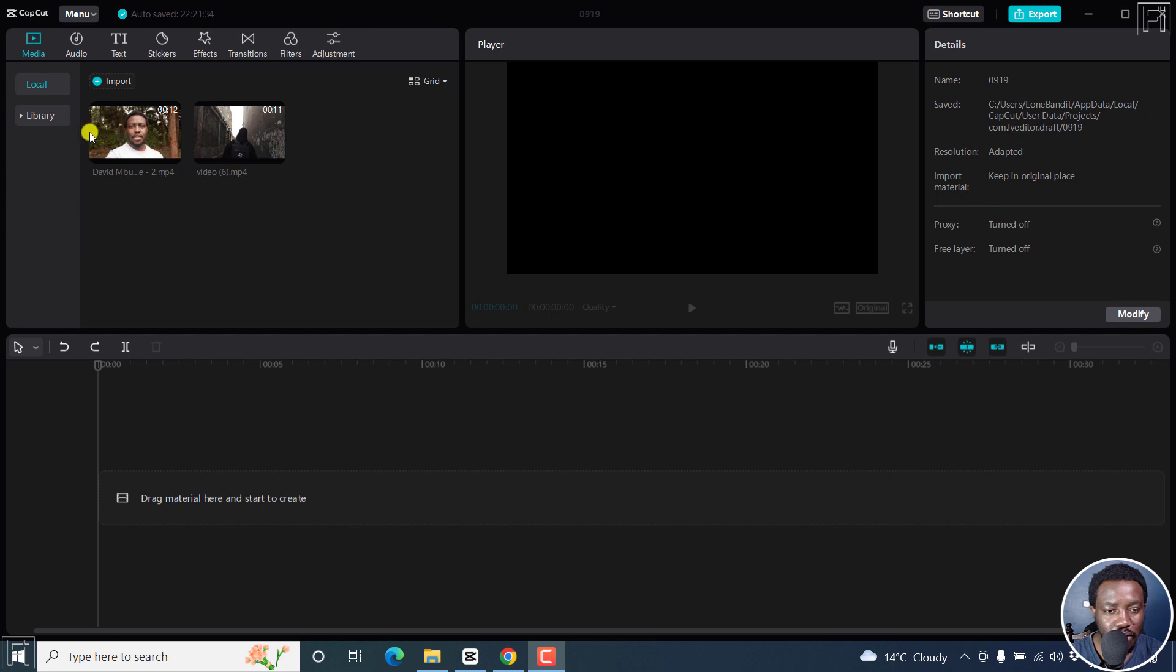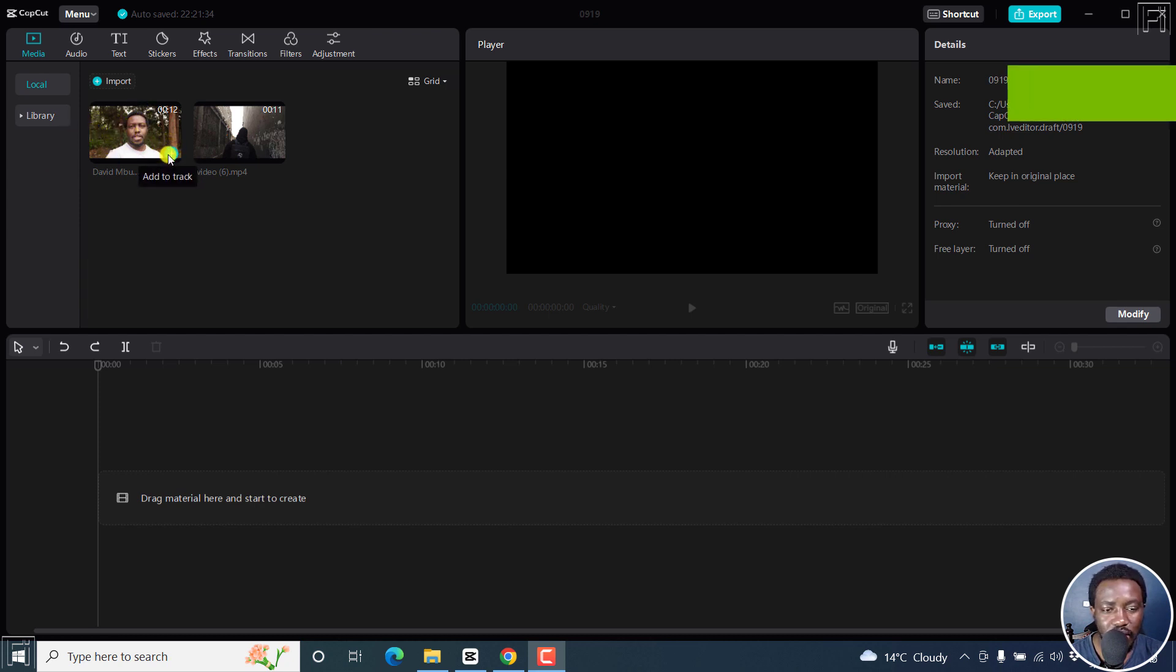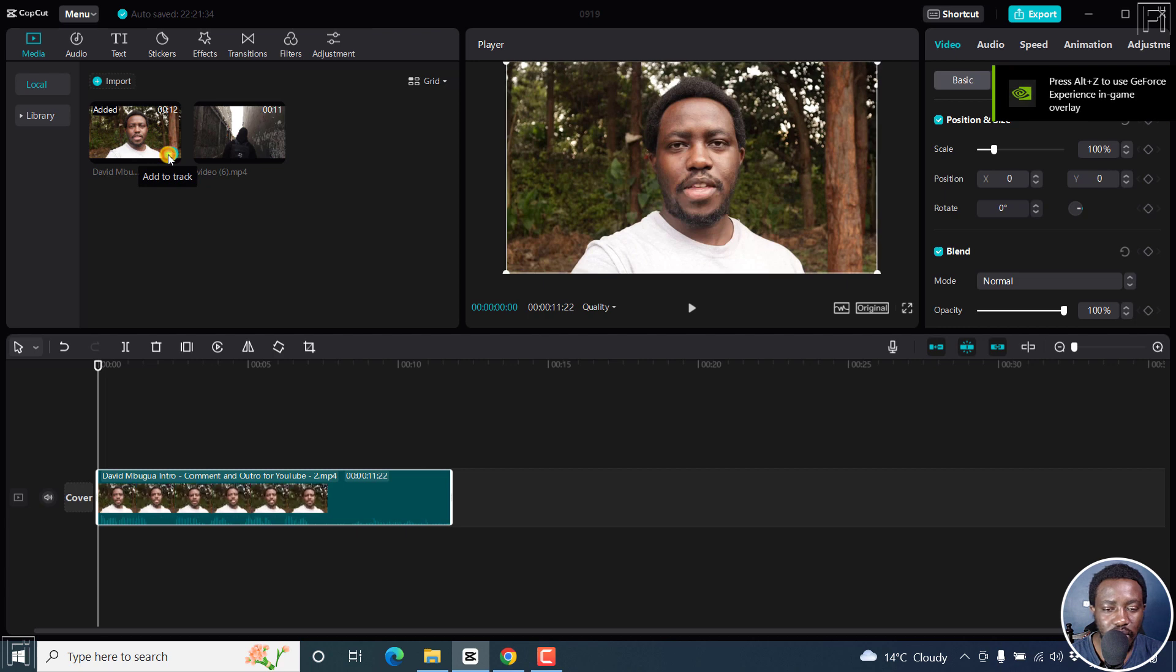I've got this video of me just talking, nothing much. And I'll just add it to a track right there. It's just a good video. And if I can just play it.